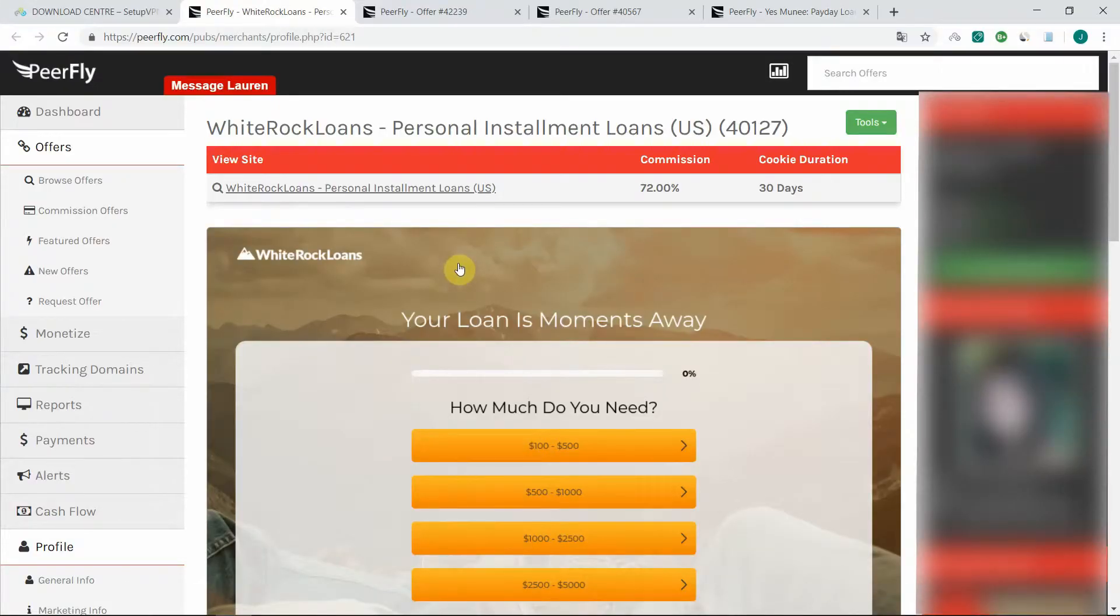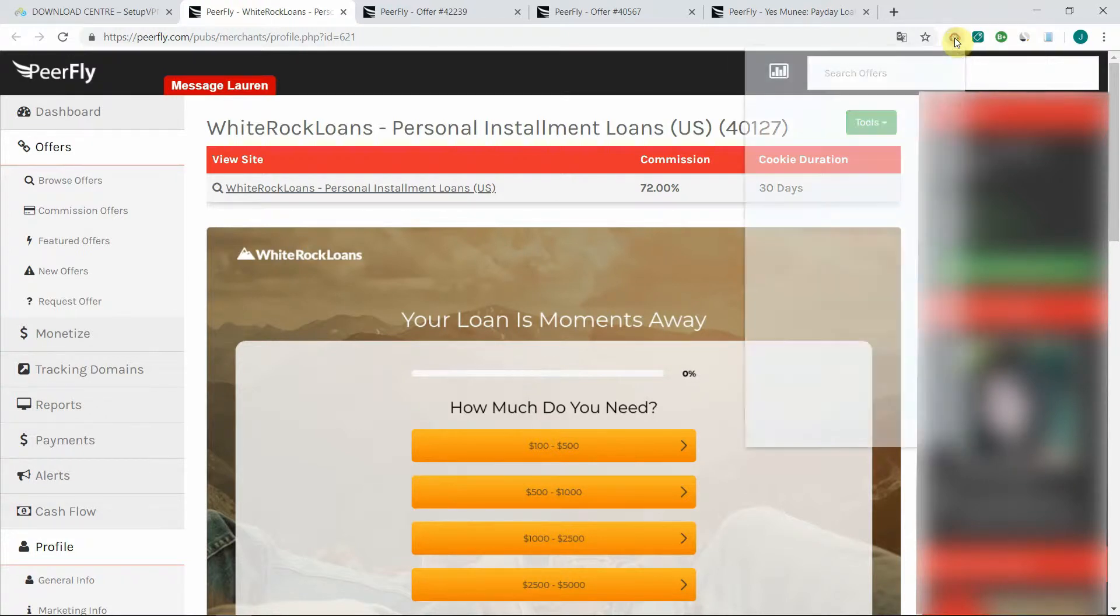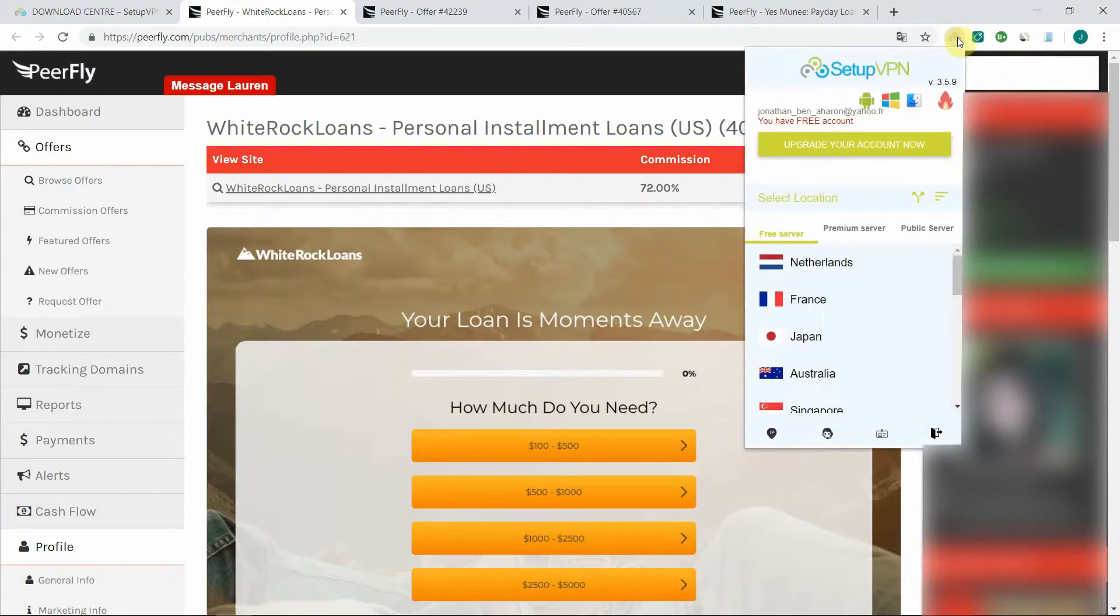You don't need to have a paid VPN to do that, you can just use a free one. The one I use is a plugin for Chrome which is called SetupVPN. It has a free tier which is the one I use.